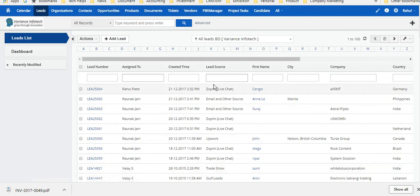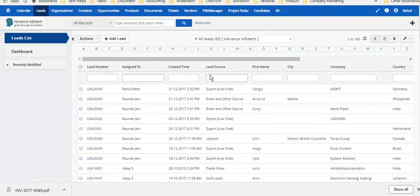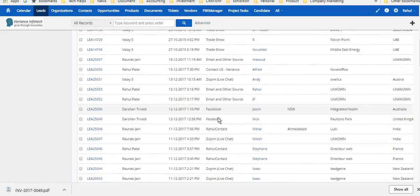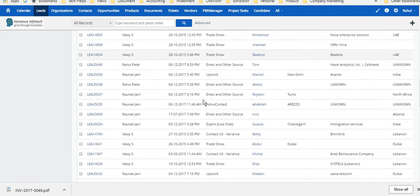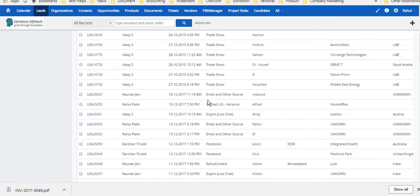If you look at that, there are different sources of the leads showing where it's coming from, and it's assigned to the respective people. This is kept assigned to the team.